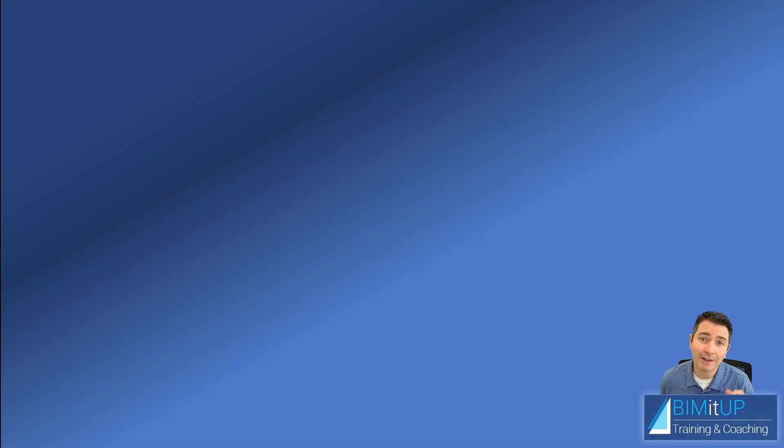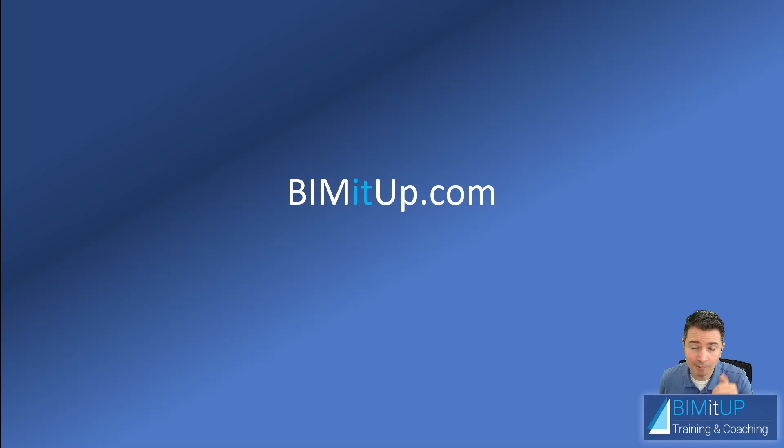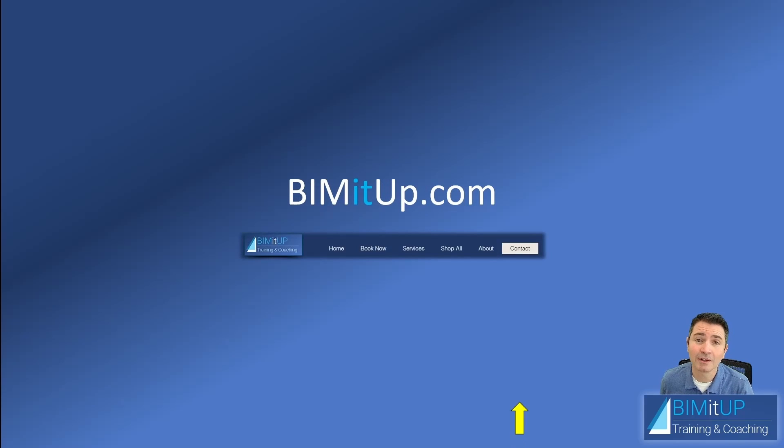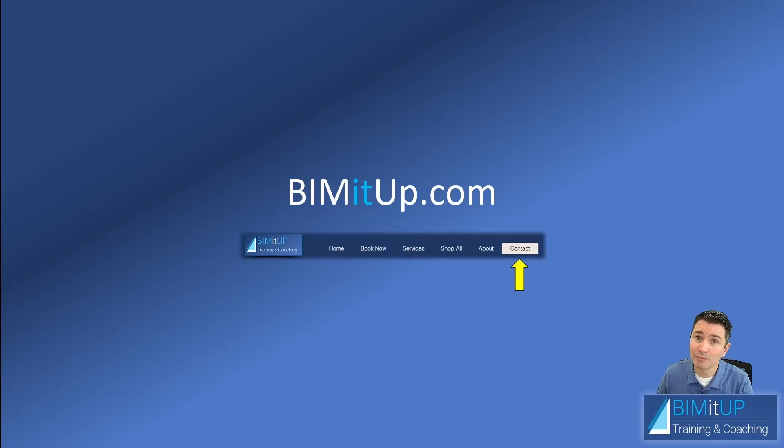If you're serious about your professional training, go ahead and visit us at bimitup.com, where you can contact me directly for some top-of-the-line training.